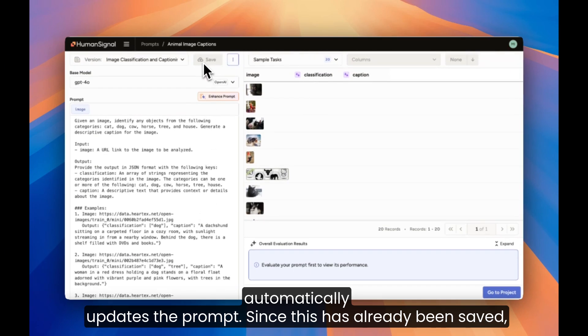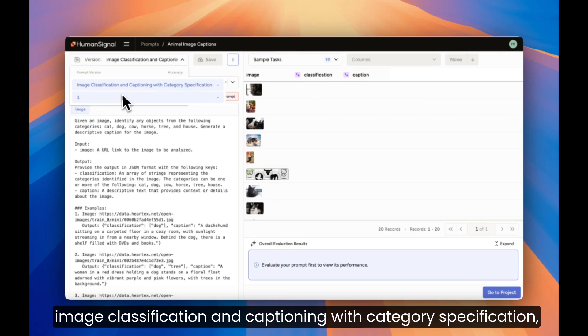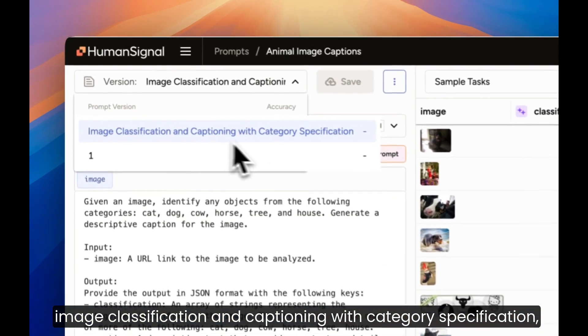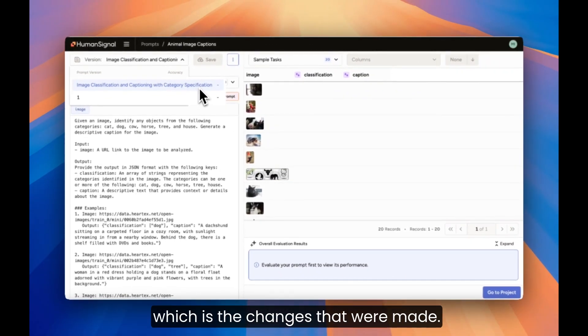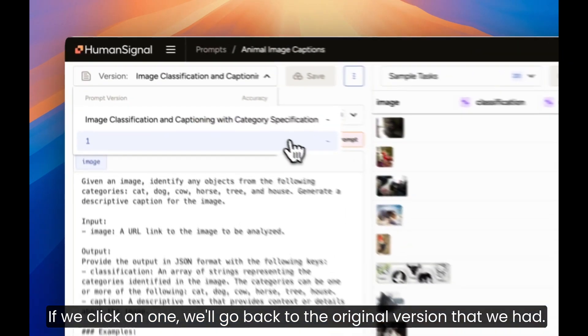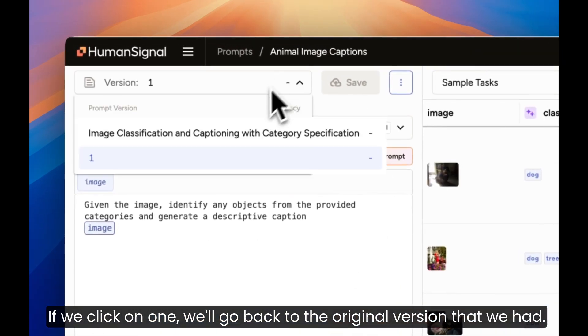Since this has already been saved, we don't have to click Save, and you can see that it has a new name, Image Classification and Captioning with Category Specification, which is the changes that were made. If we click on 1, we'll go back to the original version that we had.